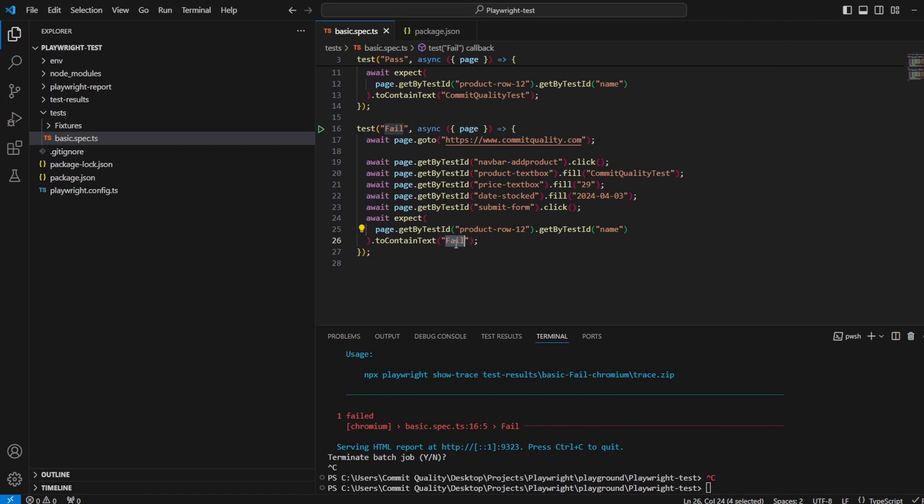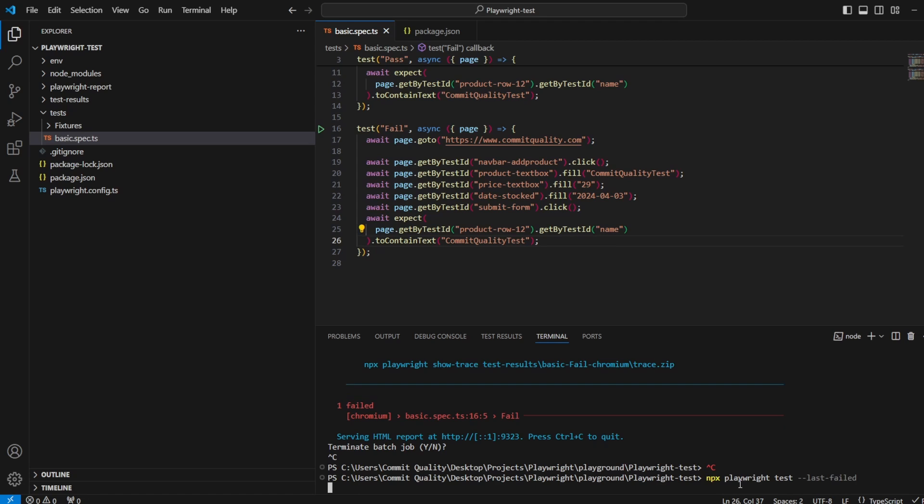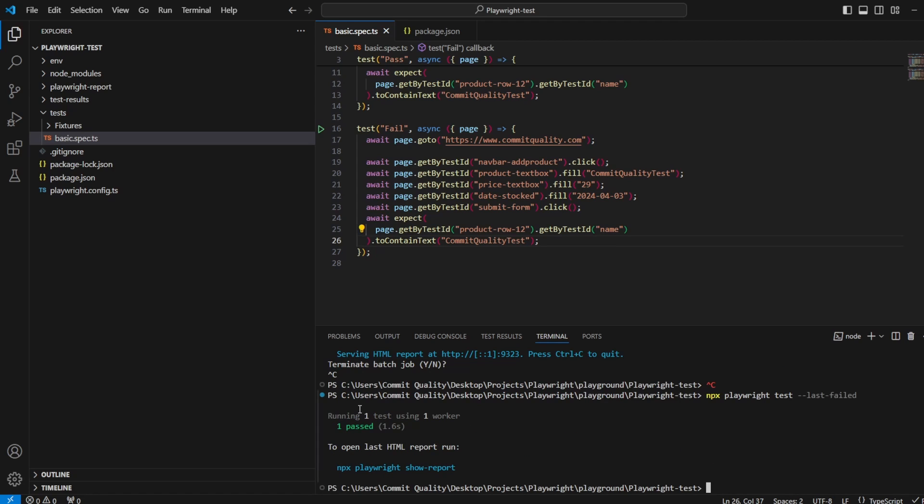What I could even do is I could say let's change this back to commit quality test, run this, and now we should see that only that test is running now that failed should be a pass like it was.